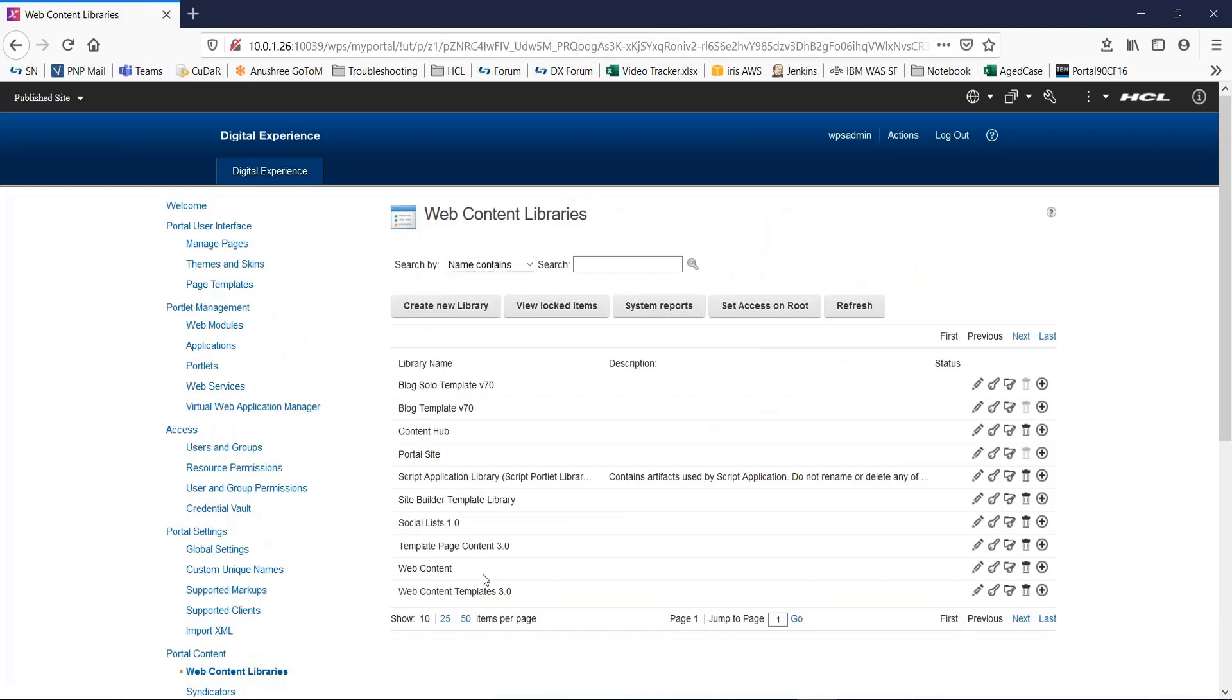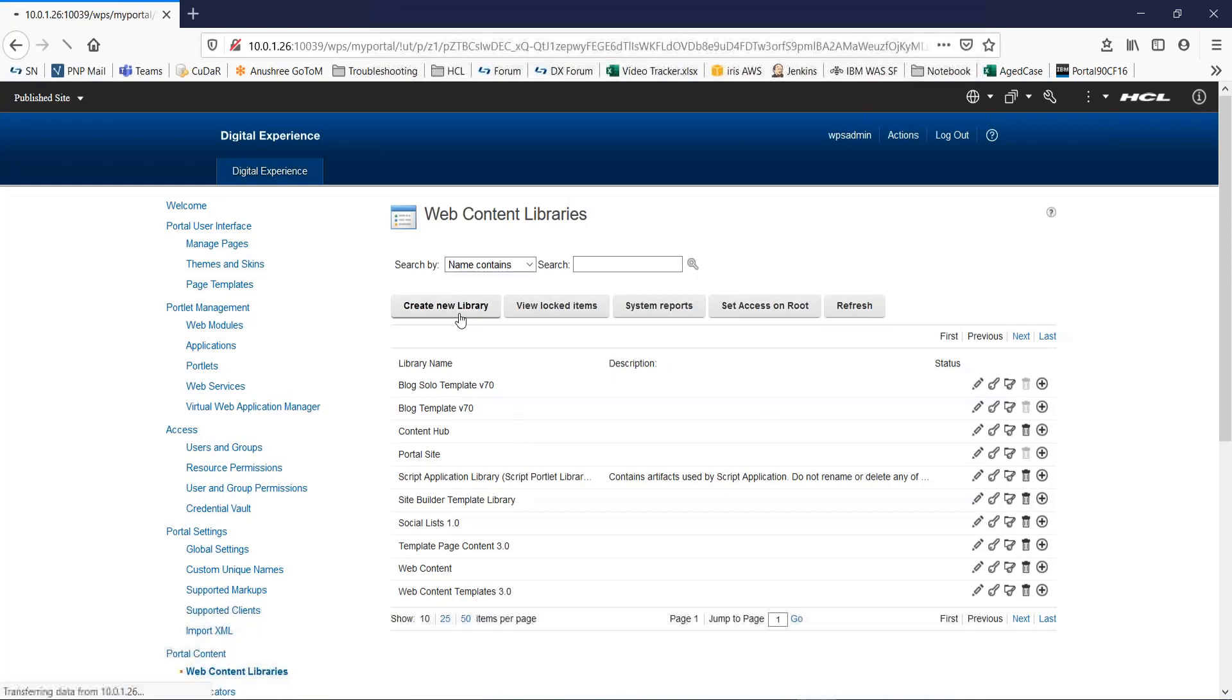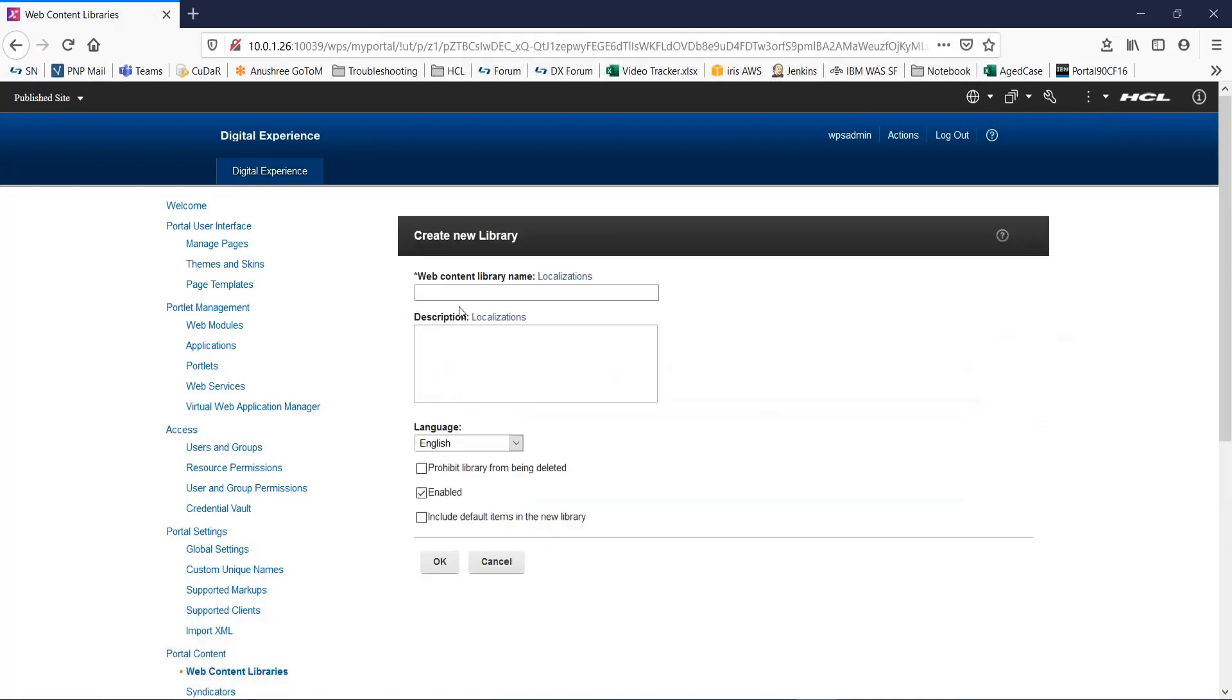Over here you can see a list of already existing WCM libraries. Let's start by clicking on create new library button.